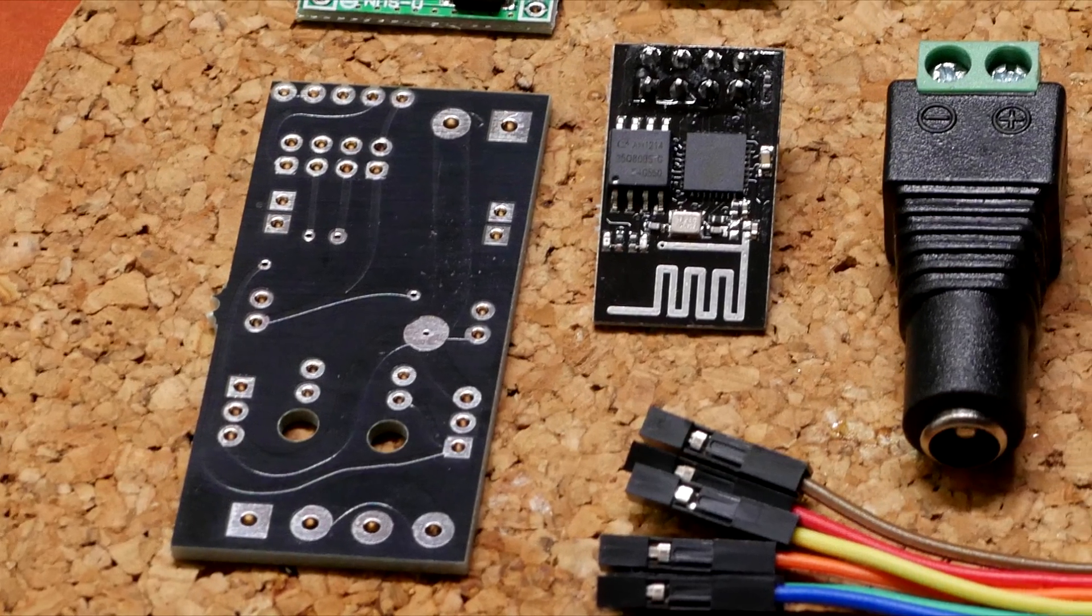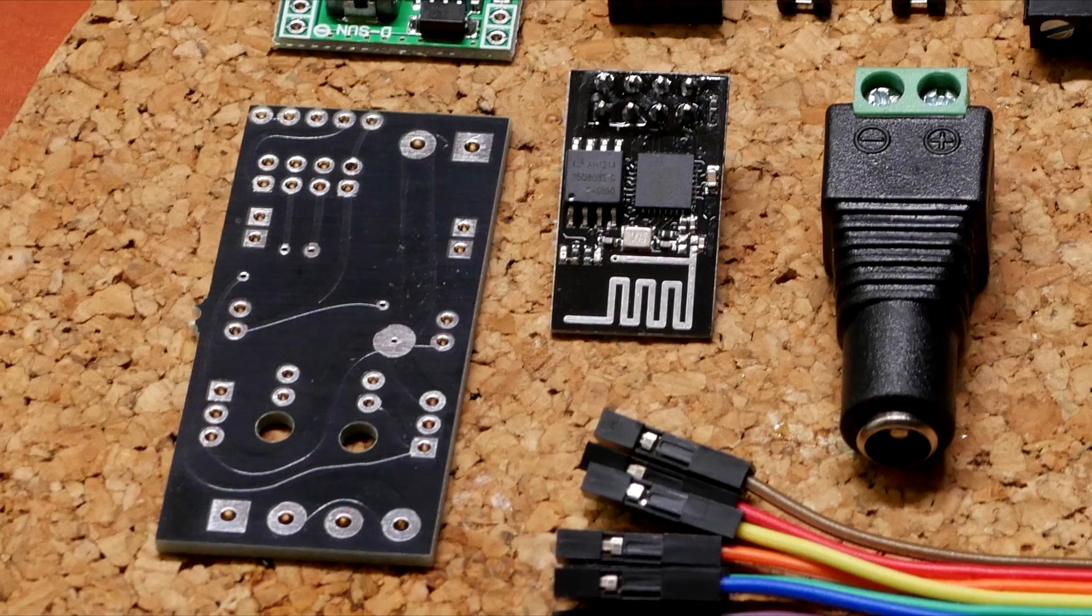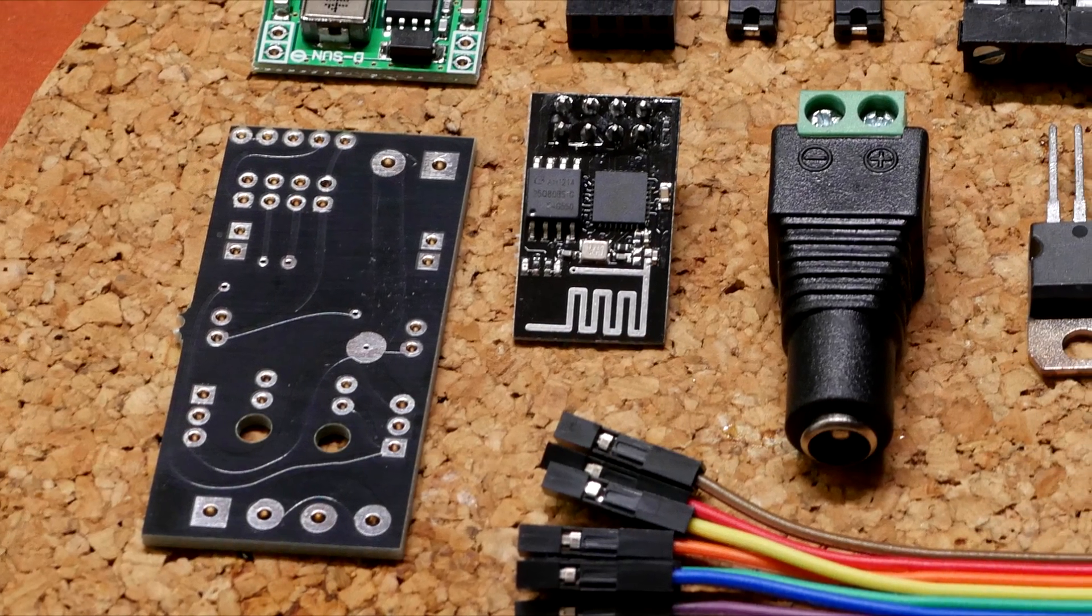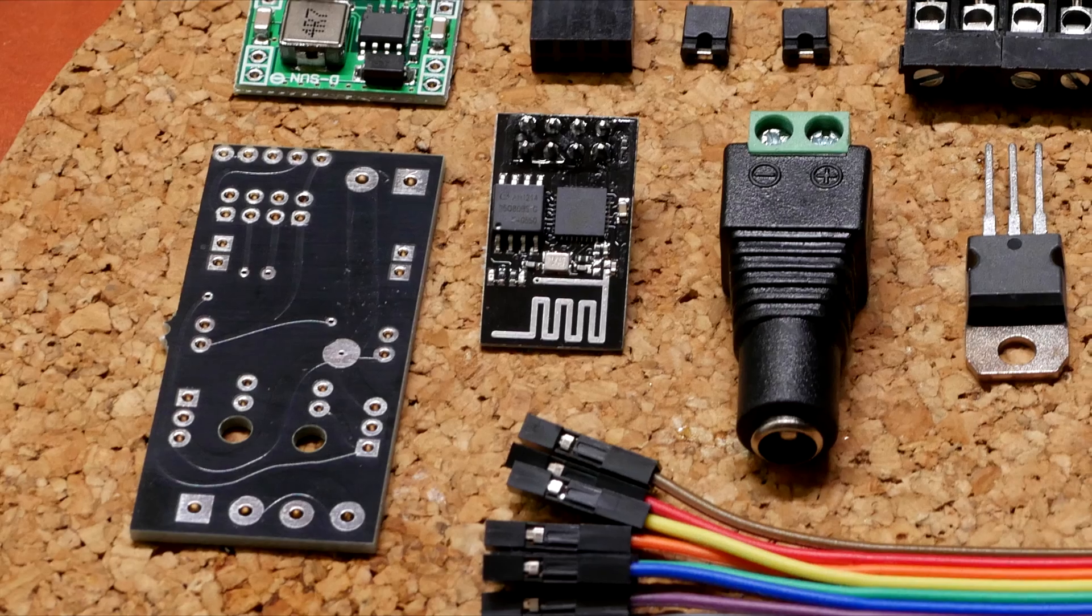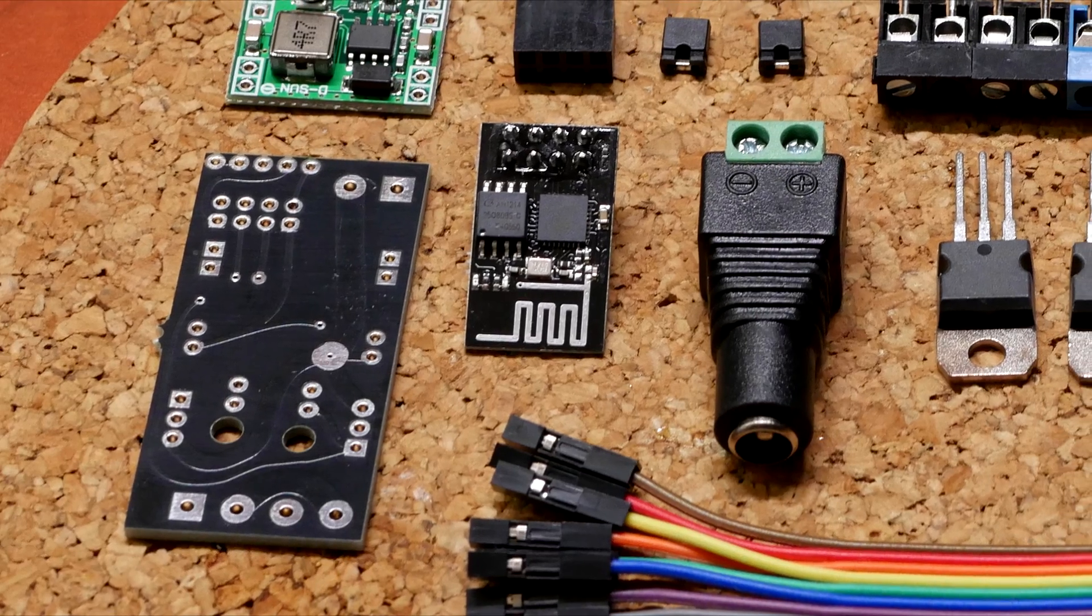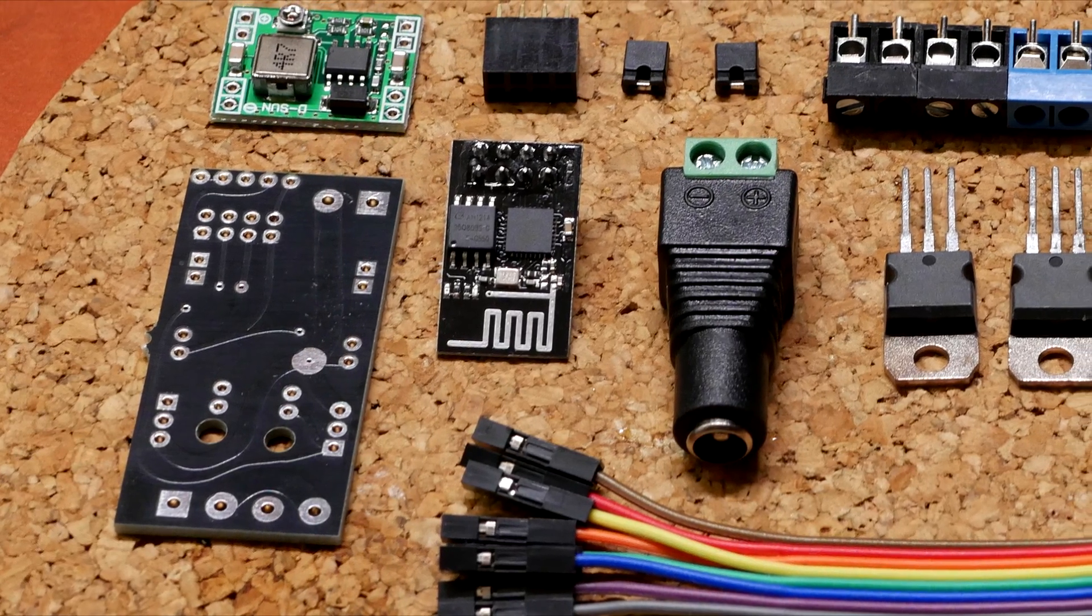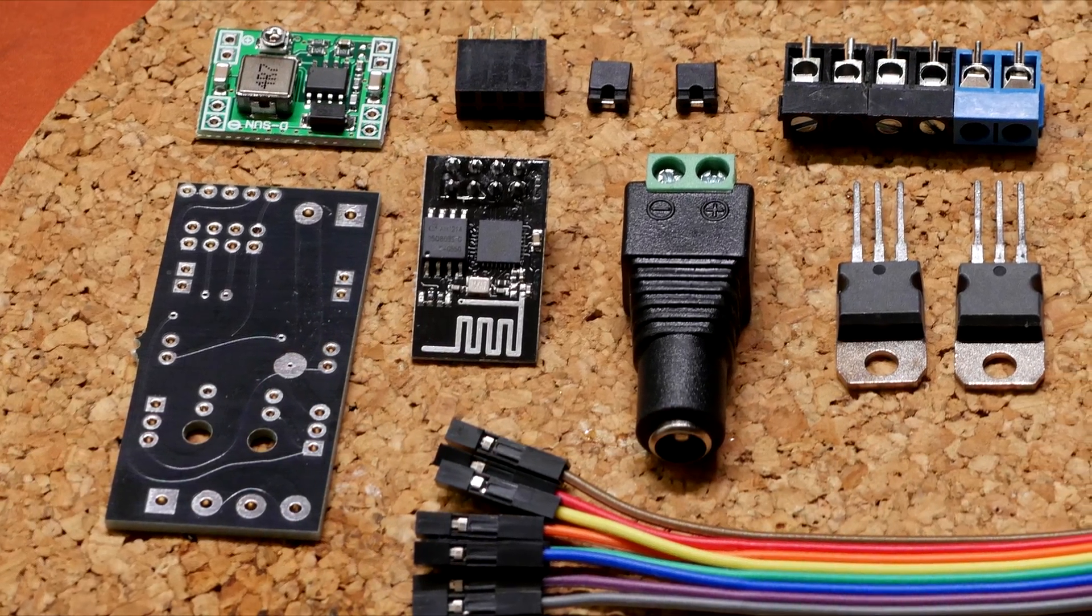And that's mostly it for this video. Please check out the associated blog post which has all the components listed and shopping links to easily buy it on AliExpress.